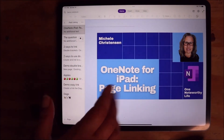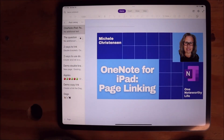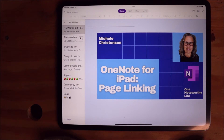Hello and welcome. This is Michelle Christensen of OneNote Worthy Life and in this video I'm going to show you two different ways to link OneNote pages on the iPad.